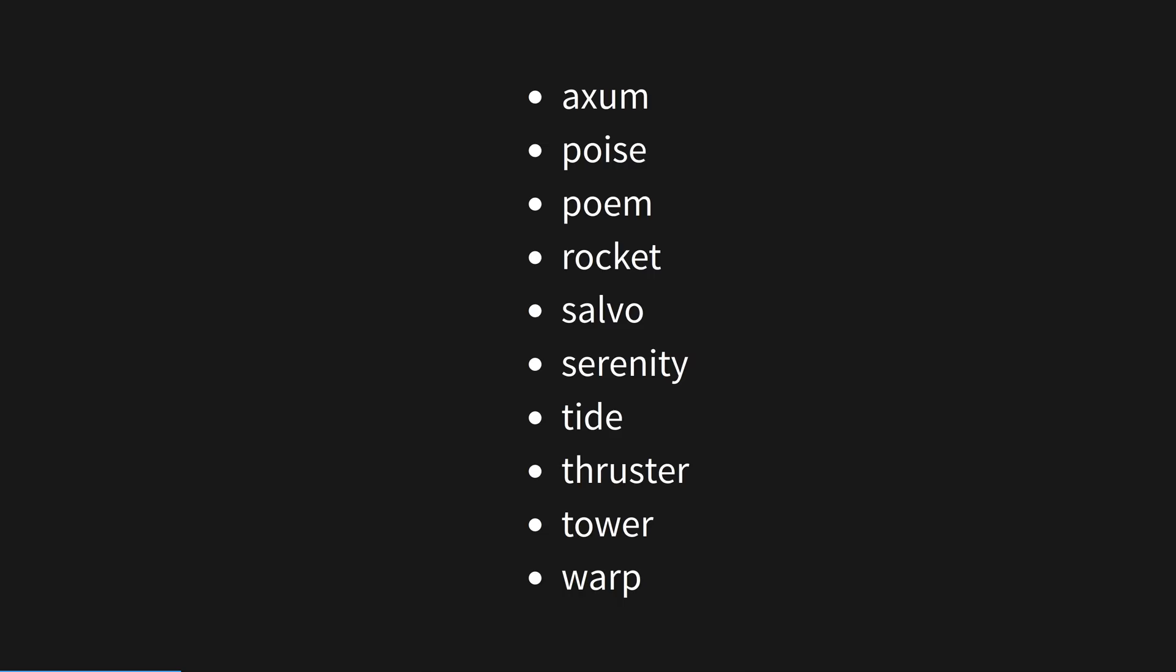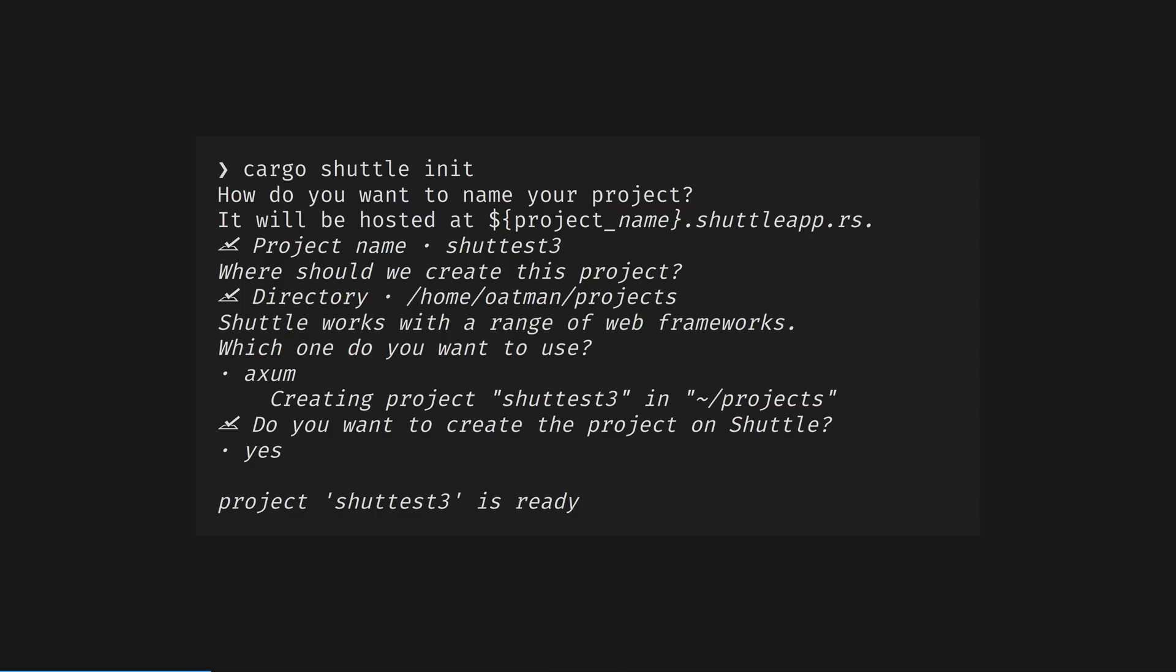There will be for Shuttle, as Shuttle even build binaries for my weird setup, Asahi Linux running on Apple Silicon. Let's get a Hello World working quickly. At time of recording, Shuttle supports Axum, Poise, Poem, Rocket, Salvo, Serenity, Tide, Thruster, Tower, and Warp frameworks. We'll make a simple Axum project today. Shuttle has a setup wizard to start a new template project so you can get to Hello World with no code.